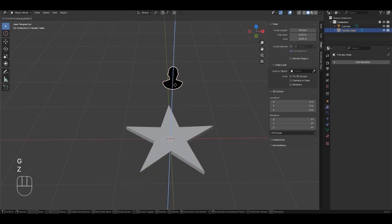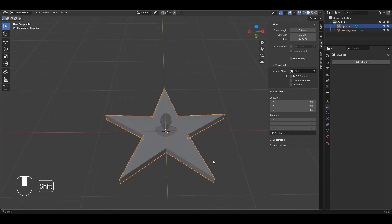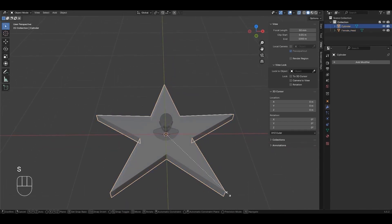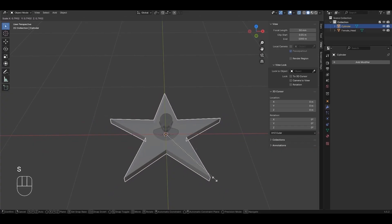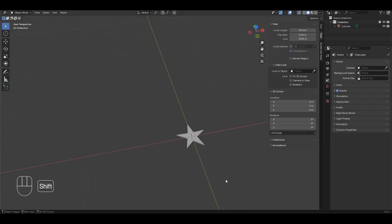Select the head, press G, then Z and drag downward. Press Alt-Z, click the star mesh and scale it using S. Select the head mesh and press Delete.